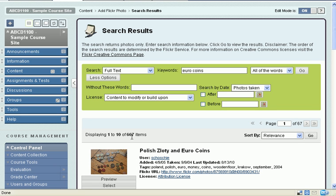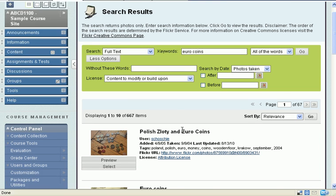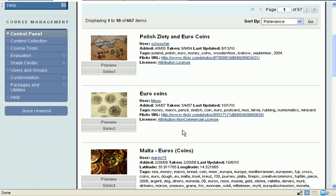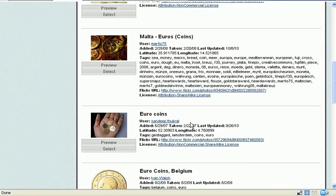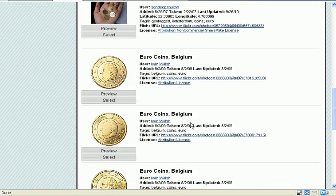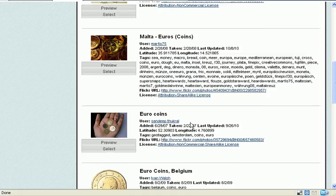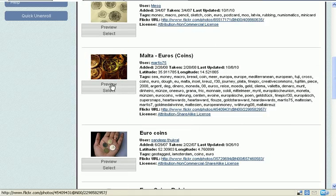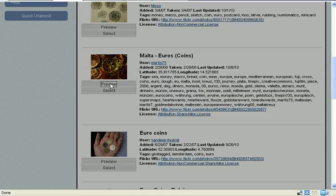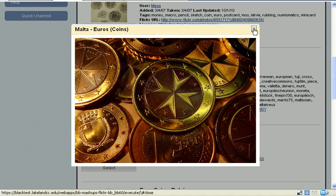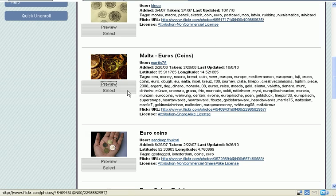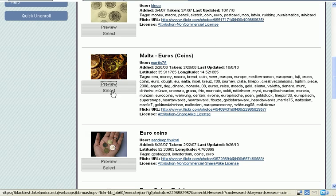And here's 667 items that have been tagged with the words Euro coins. And they are all free for us to use. Now, I happen to like this one. I can preview it and get a bigger picture of it, or I can just go ahead and select it.